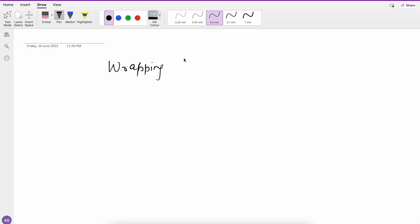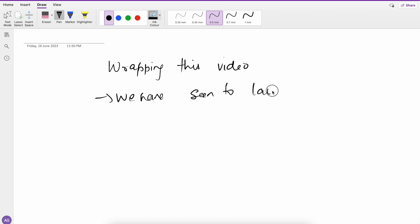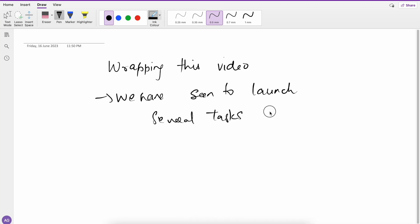First task is wrapping this video. So we have seen how to launch several tasks synchronously.